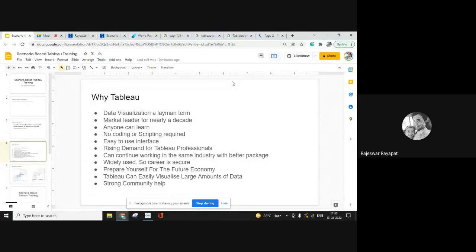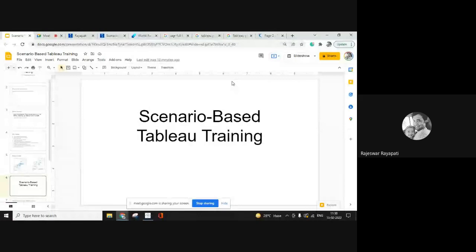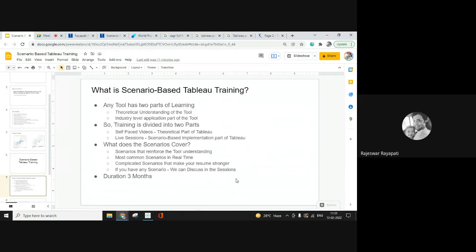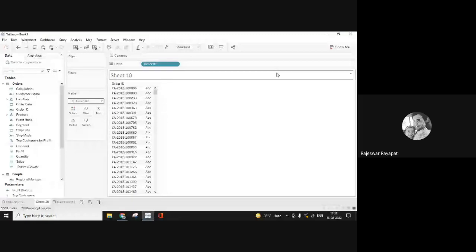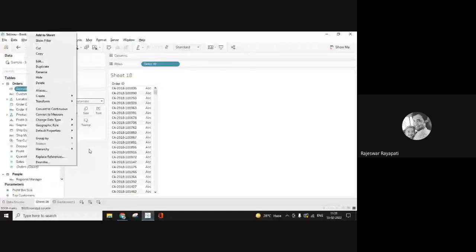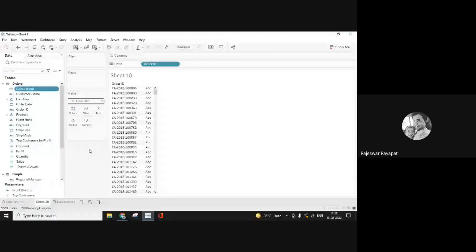Coming to this training — what is in this scenario-based Tableau training? We stand out among any other training process or platform out there. We have divided the Tableau training into two parts: first, understanding what all options are present in the tool; and second, understanding how to address industry requirements based on those options. One part is theoretical — covering the tool and its features — and the other is industry-level application.